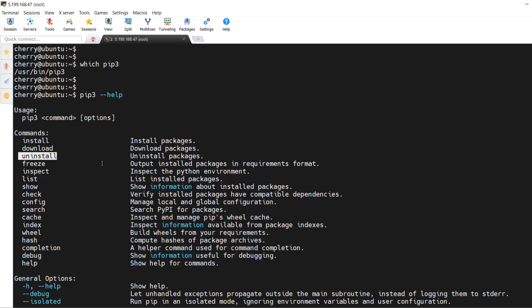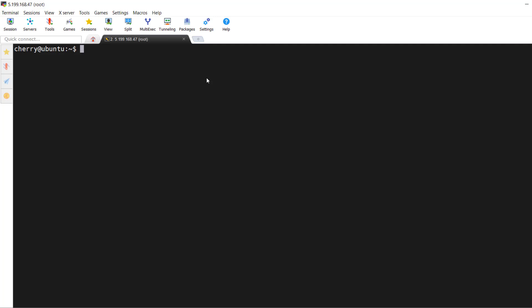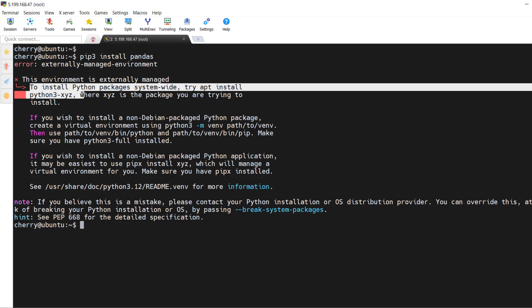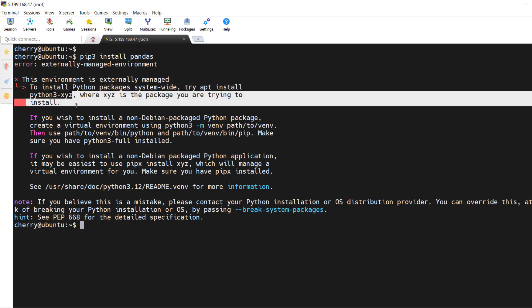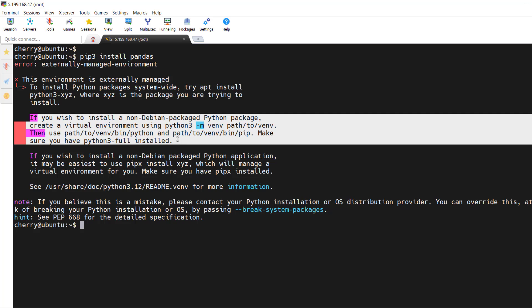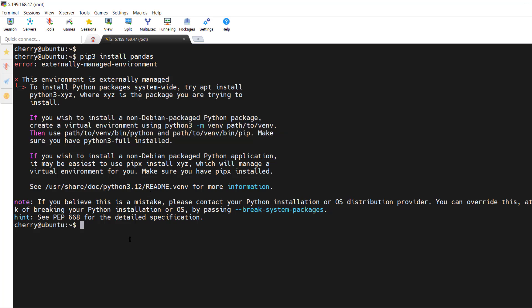In our next step, we'll see how to install and manage packages using pip. As of Ubuntu 24.04, you are not allowed to install system-wide packages directly using pip. For example, running `pip3 install pandas` results in an 'externally managed environment' error, which states that to install Python packages system-wide, you should instead use `sudo apt install python3-xyz`. It is recommended to first create a virtual environment, then use pip to install packages inside it.